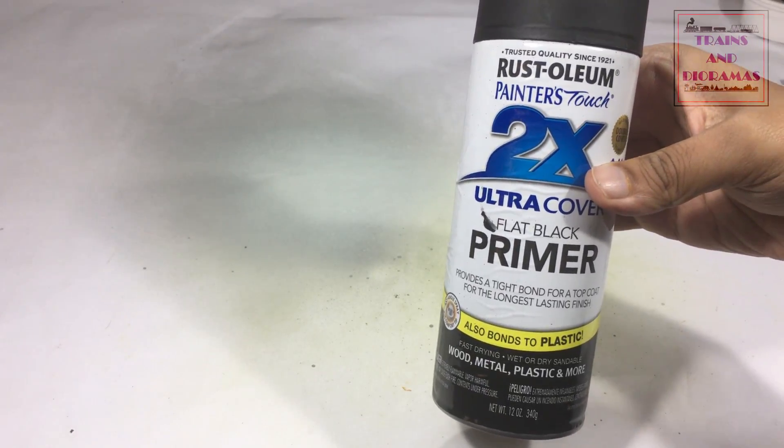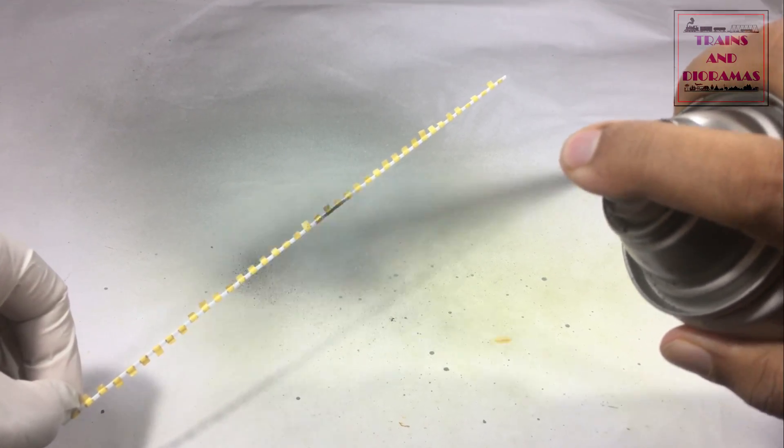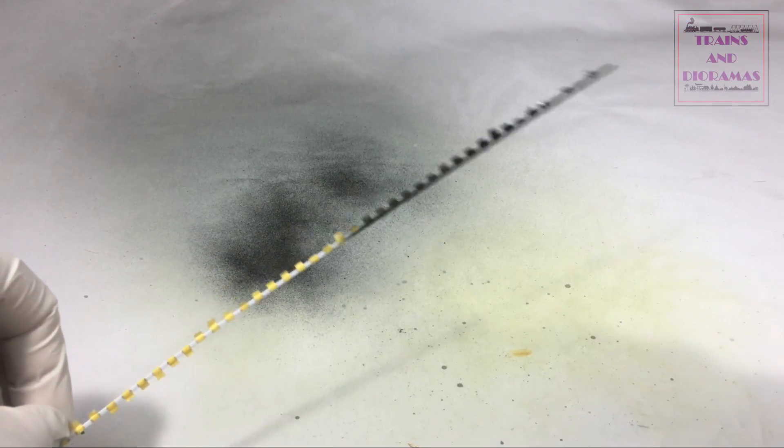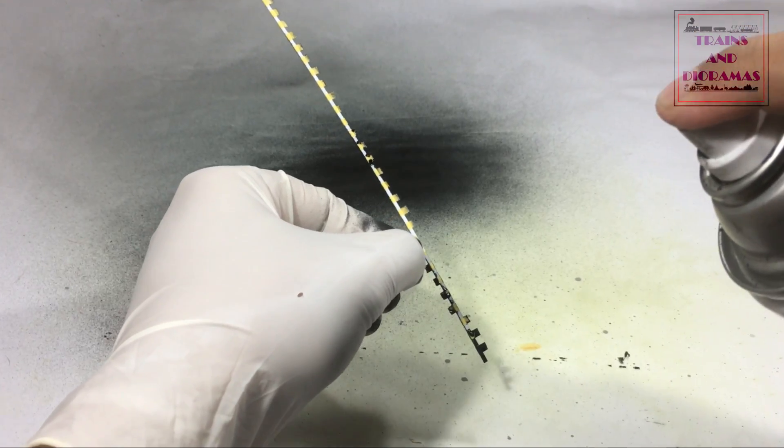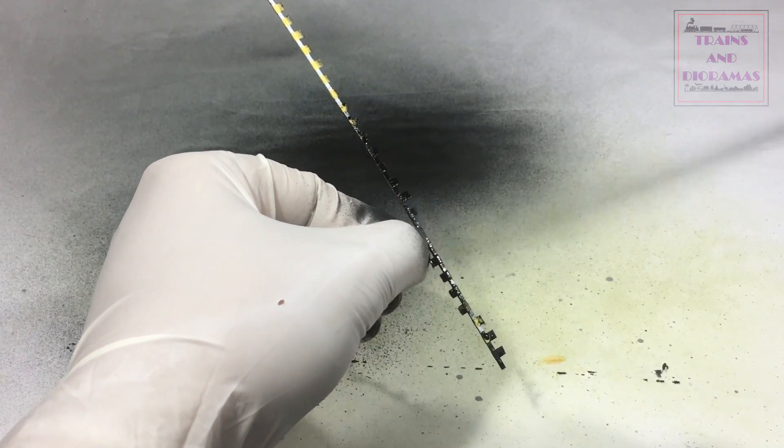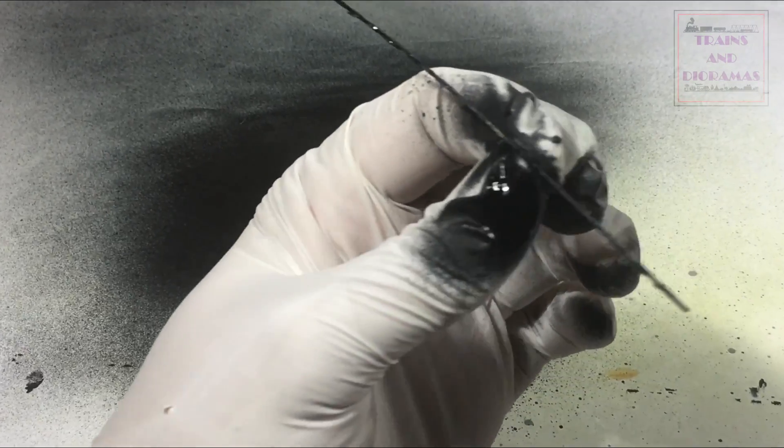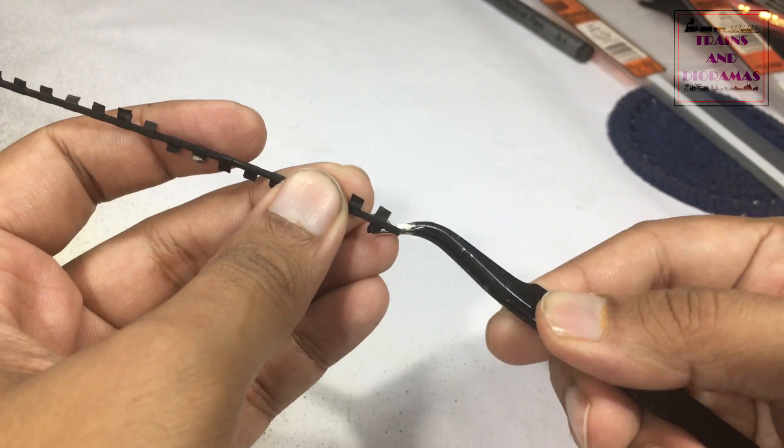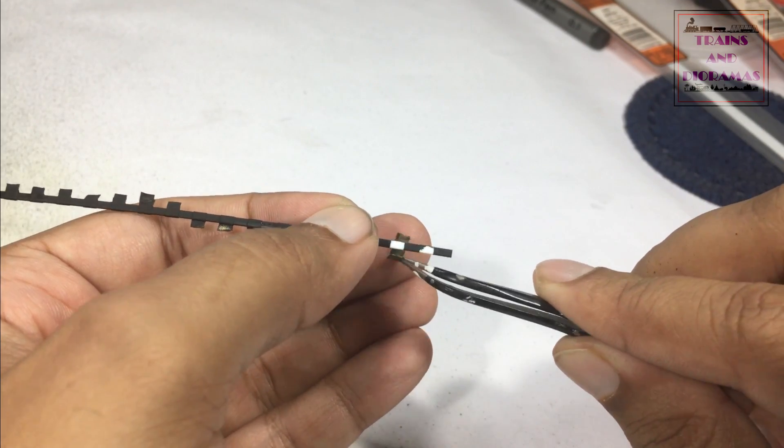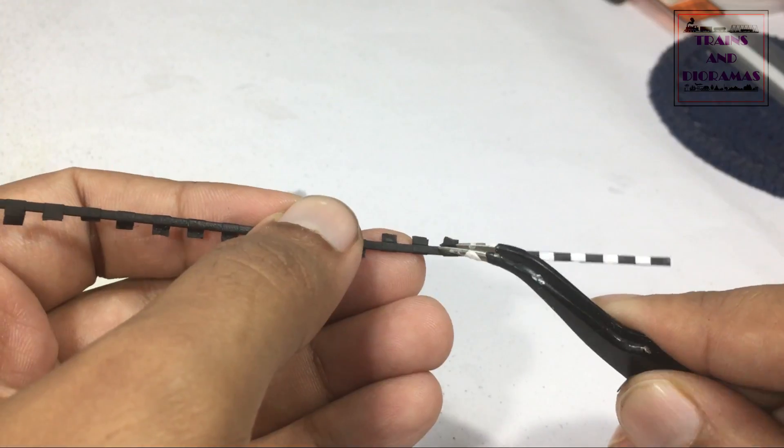Next I took my Rust-Oleum flat black primer and sprayed all over the strip, making sure the strips stay as perpendicular as possible to the direction of the spray. Once you start removing the masking tapes, the alternate black and white bands get revealed.